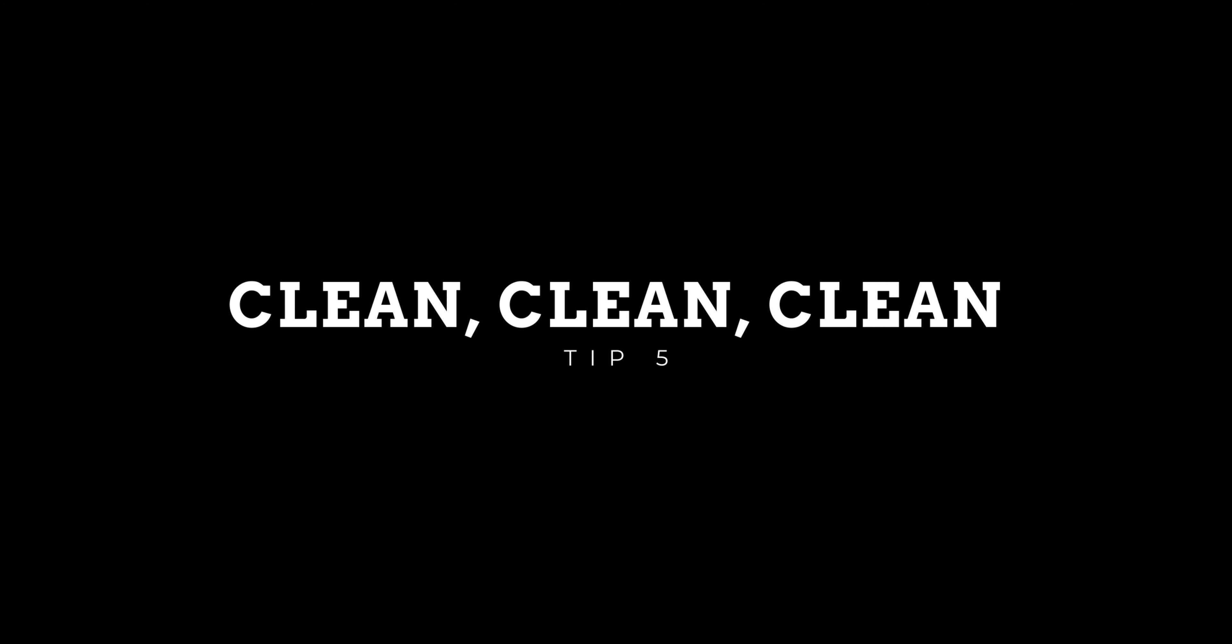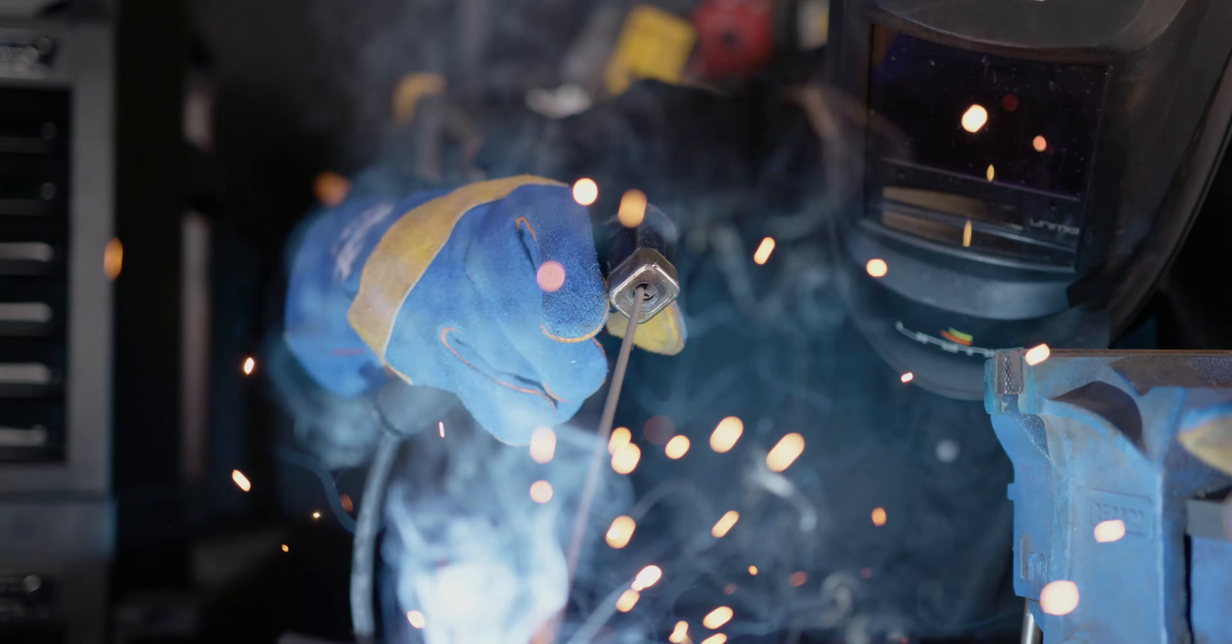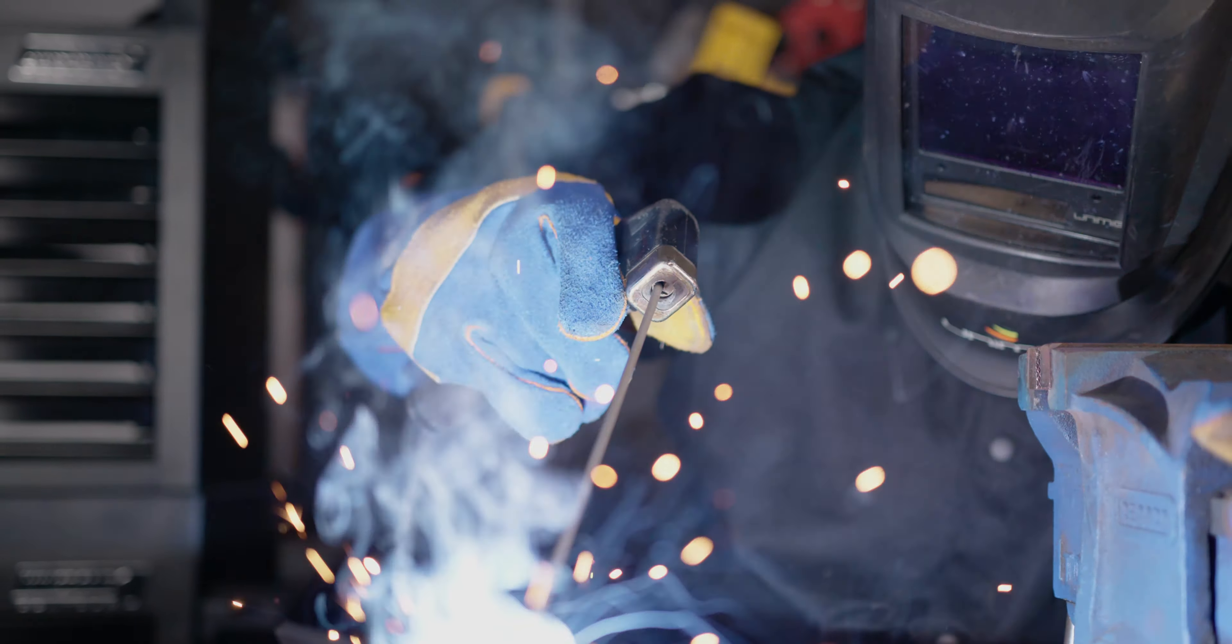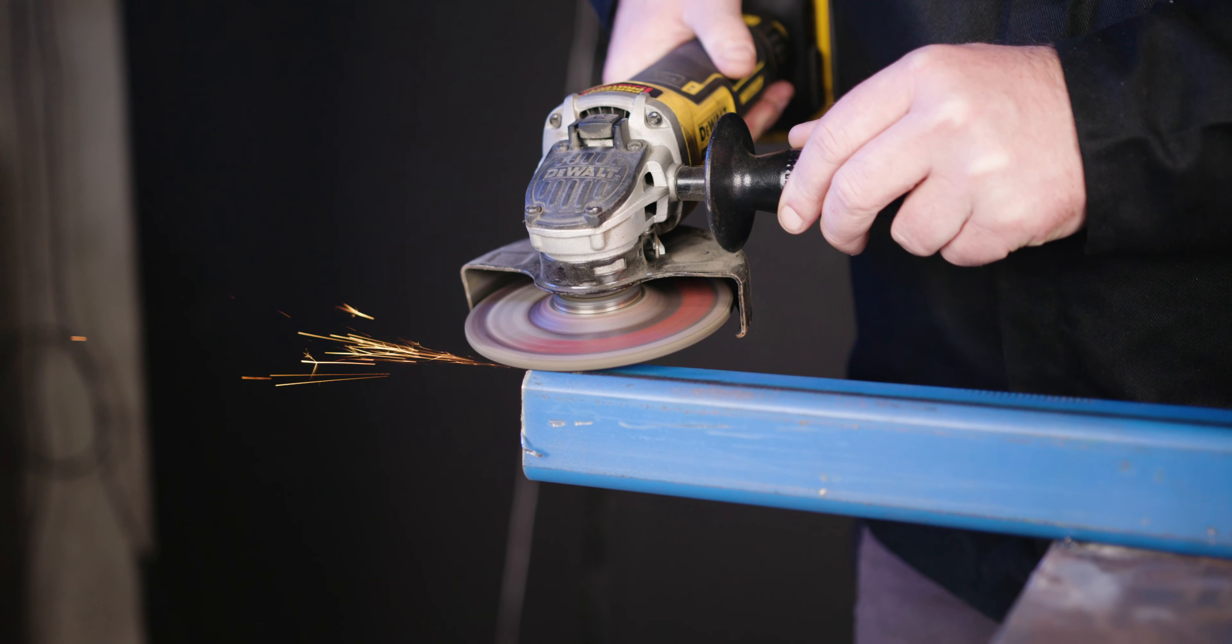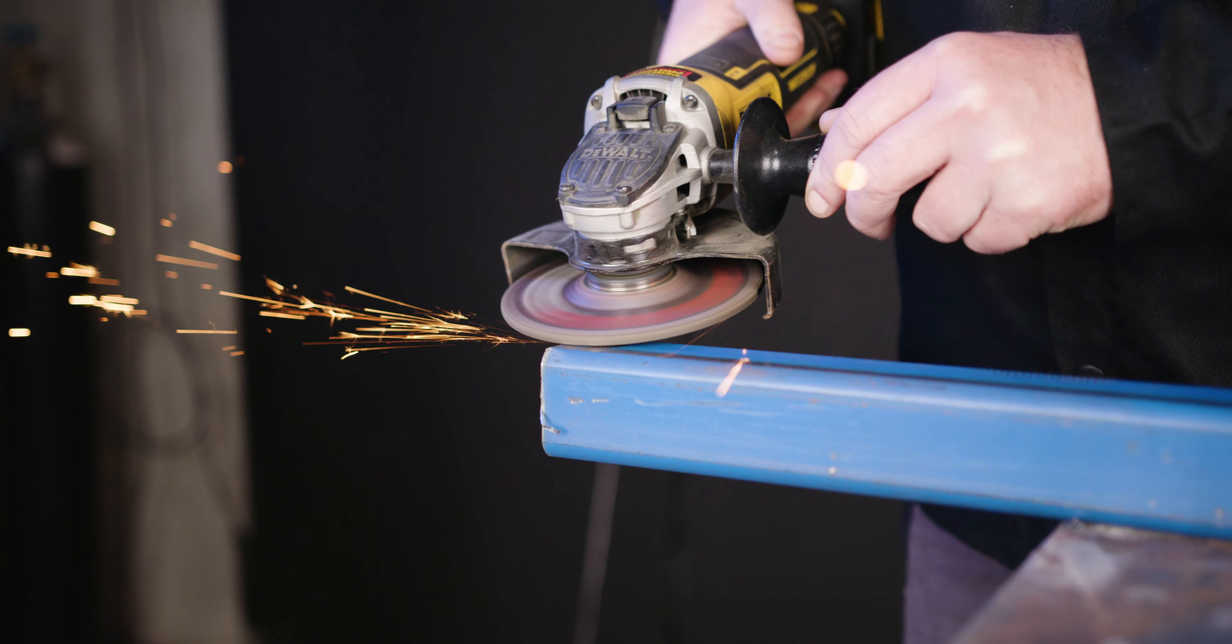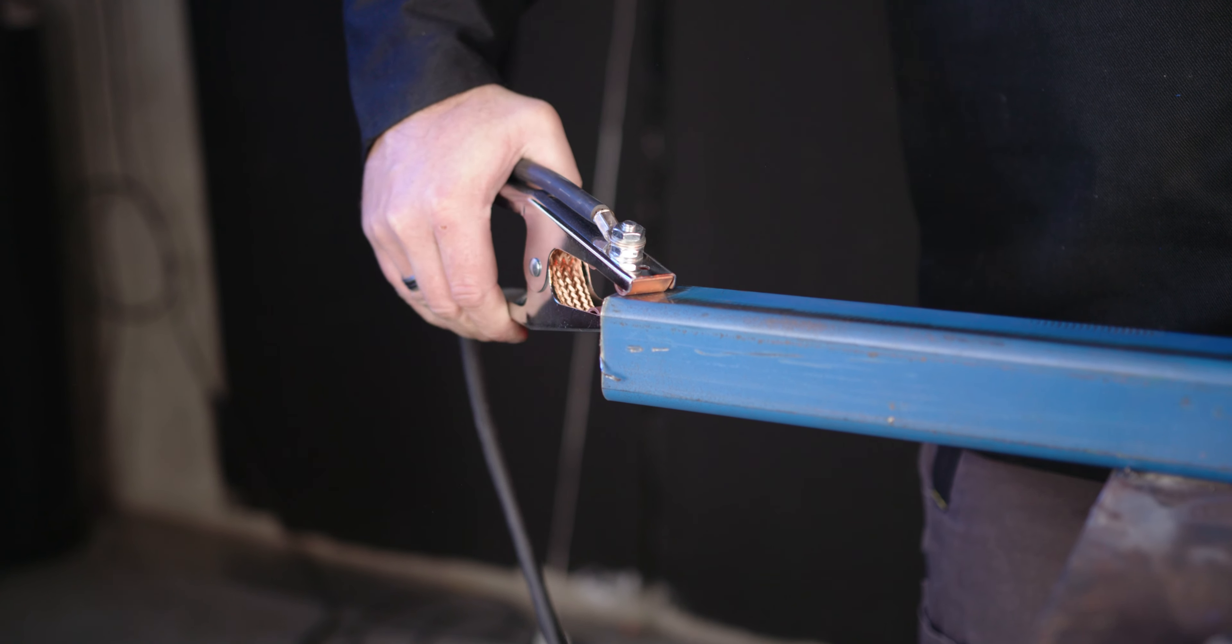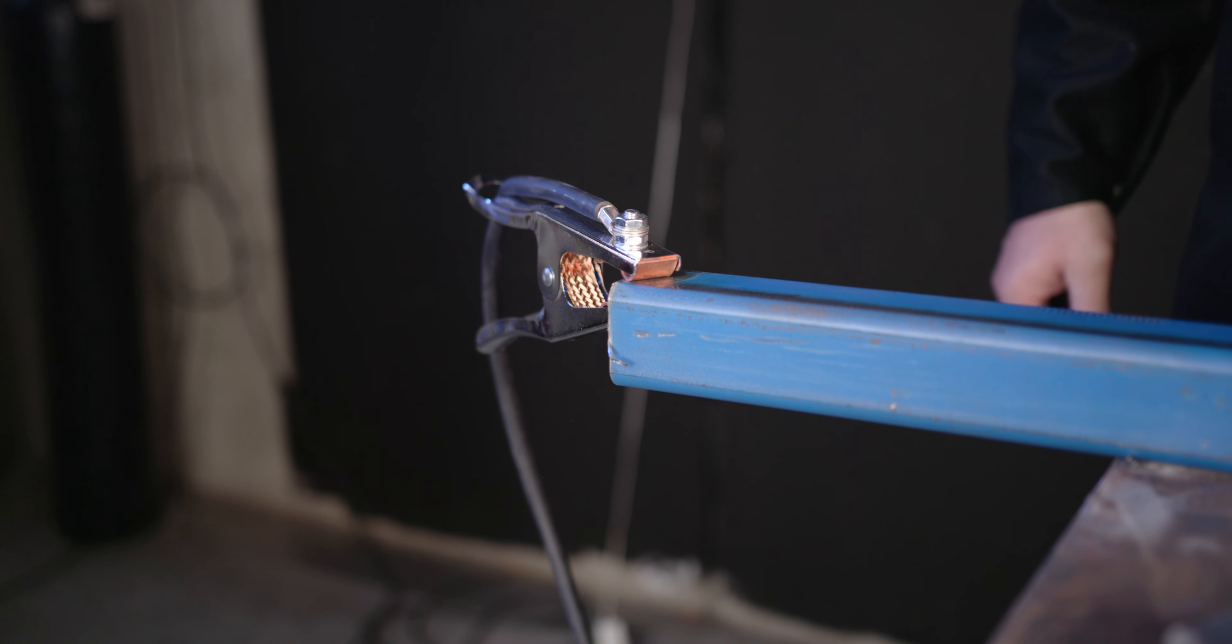Number five, is clean, clean, clean. Stick welding is pretty forgiving when it comes to cleanliness, but you can't just weld over millimeters of rust. Cleaning your metal is going to give you the best possible results. Using a grinder in conjunction with a wire brush is the preferred method and the quickest to clean metal. Remember to also have a good earth connection.